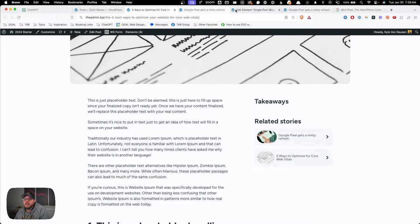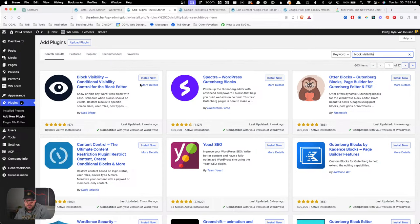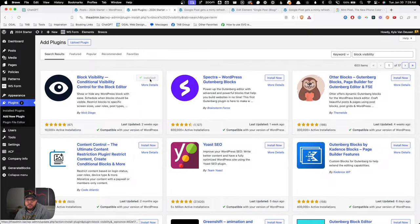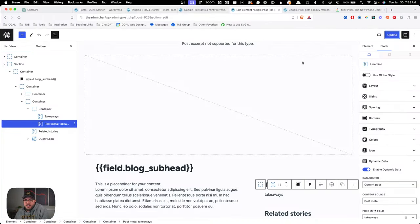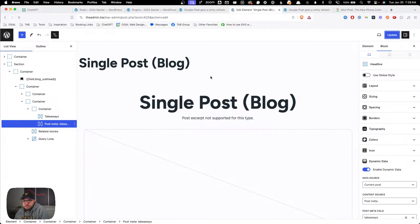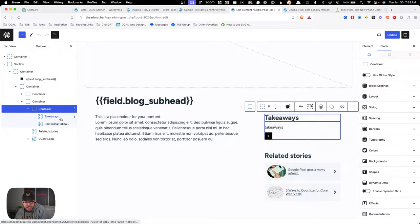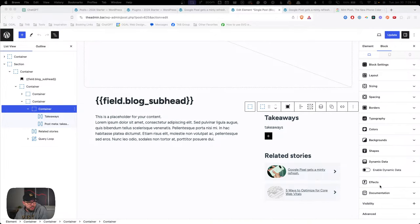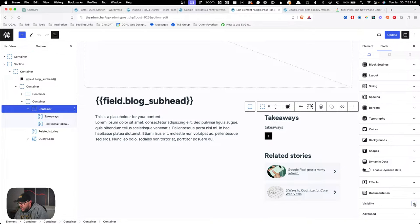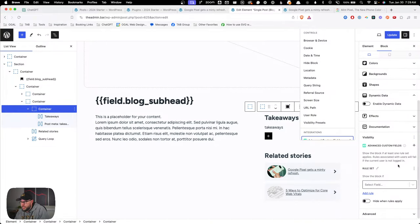That's why we wrapped it in a div — we want to also remove the word 'takeaways' if what's underneath it is blank. Looking at another blog post, you can see the takeaways headline is still there but the content is empty. So in this scenario we want to remove that word 'takeaways' as well. We're going to use the Block Visibility plugin. I already have it installed — Block Visibility by Nick Diego is an absolutely fantastic plugin I put into my starter site.